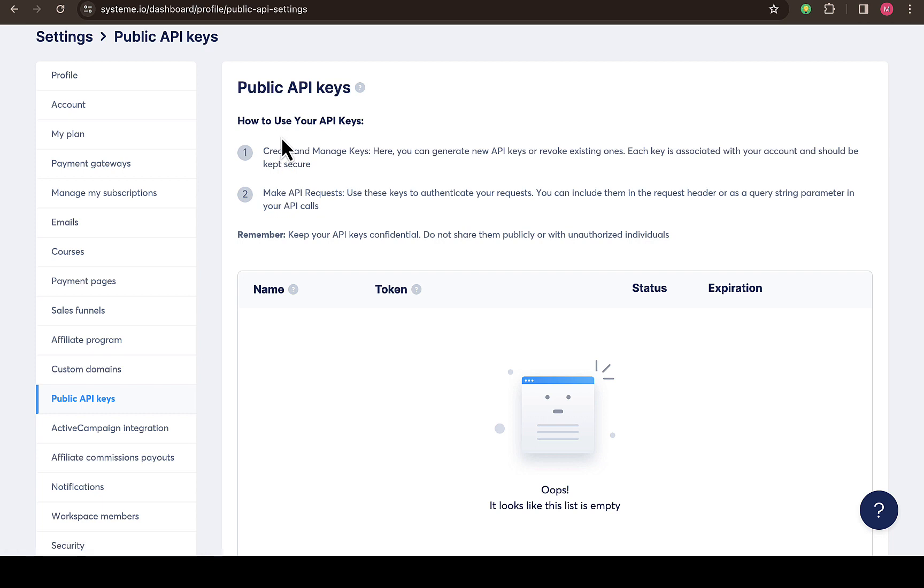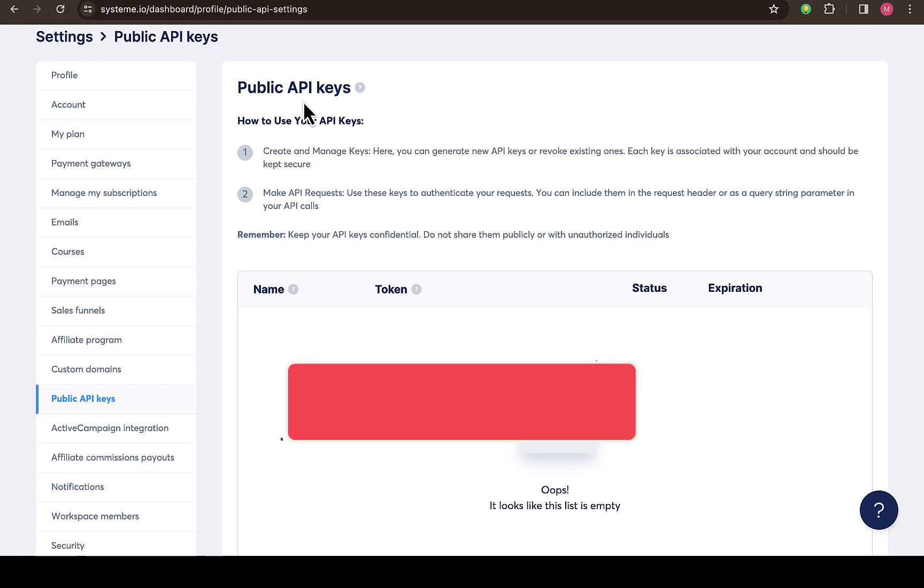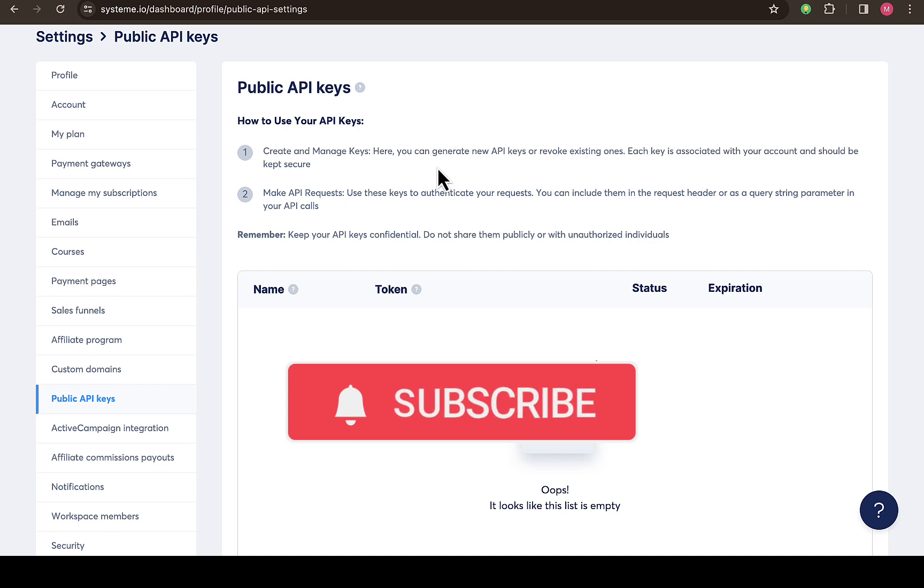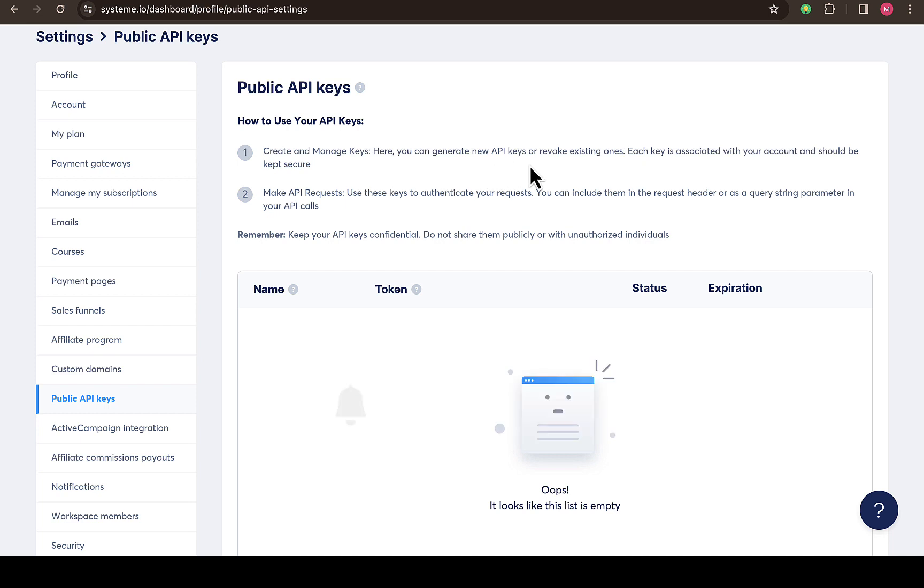You can see 'public API keys - how to use your API keys'. Create and manage keys here. You can generate new API keys or revoke existing ones. Each key is associated with your account and should be kept secure.